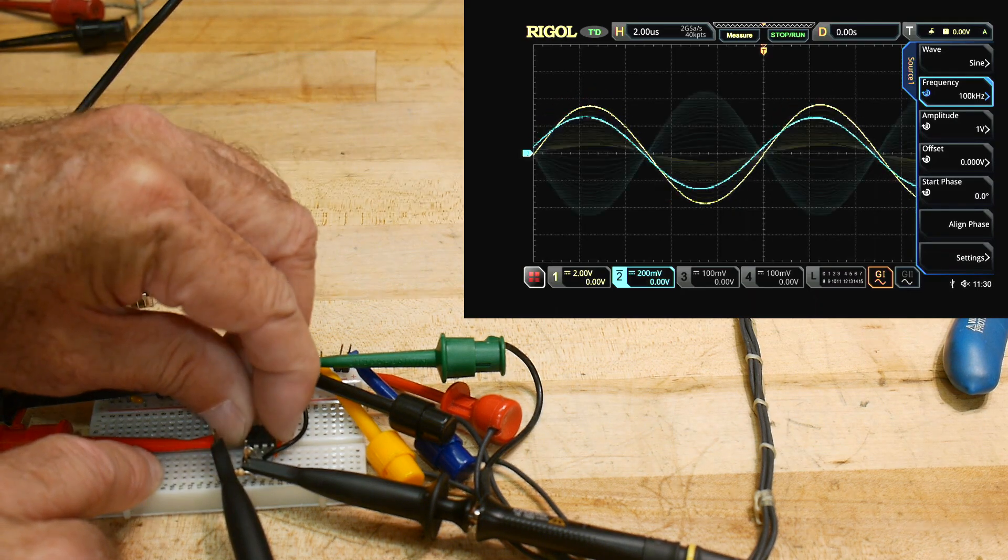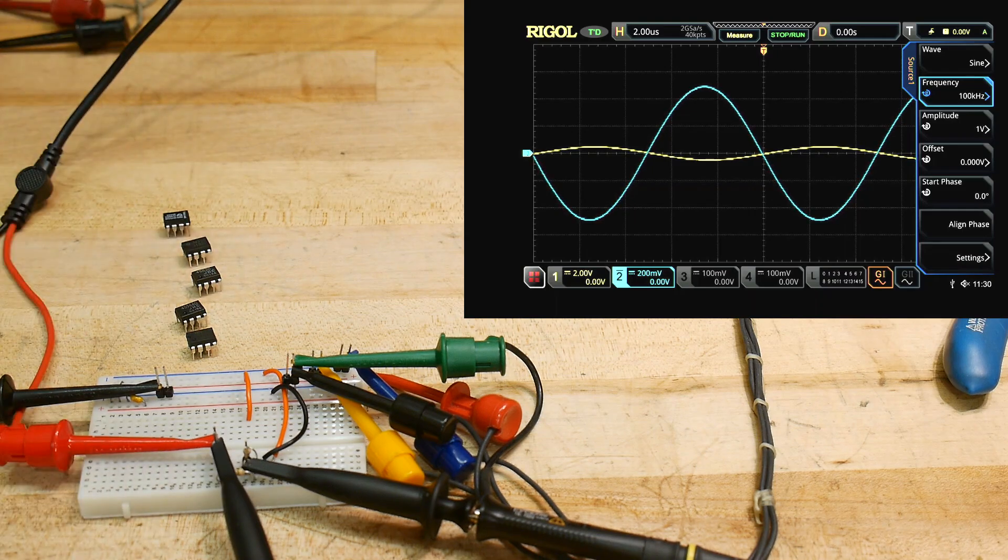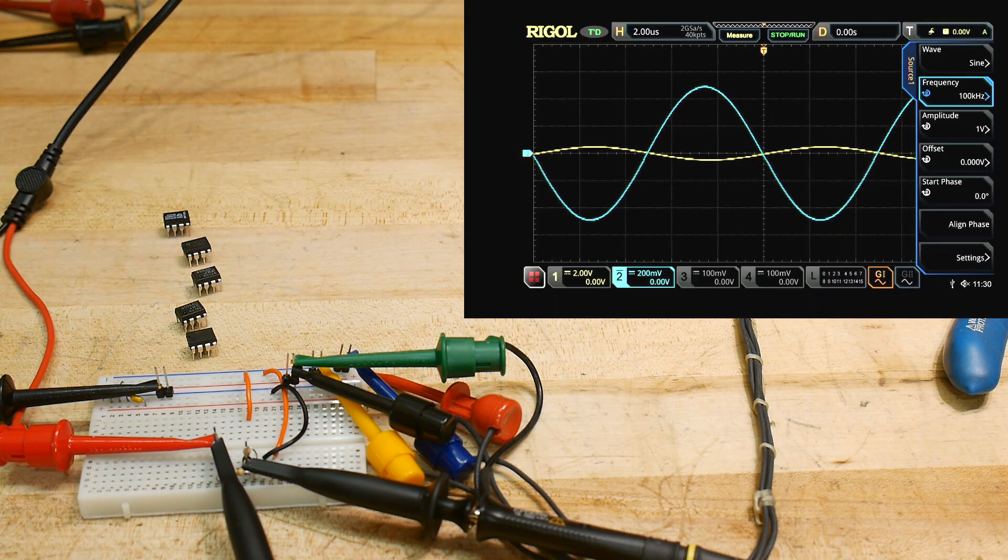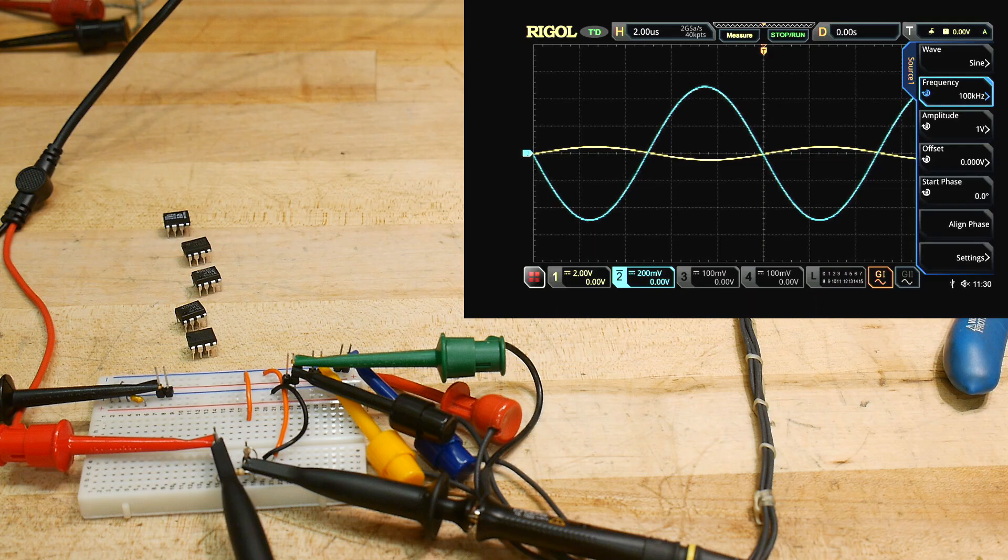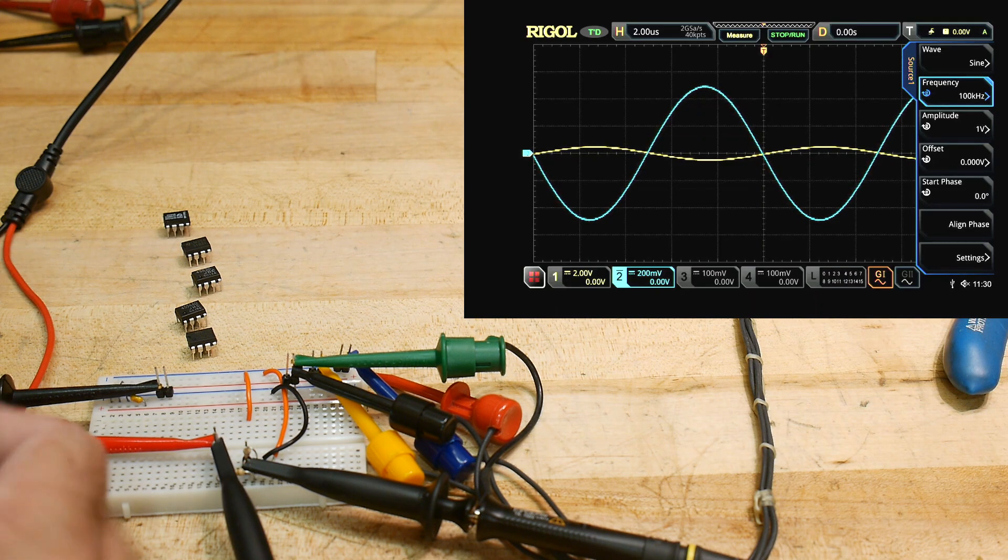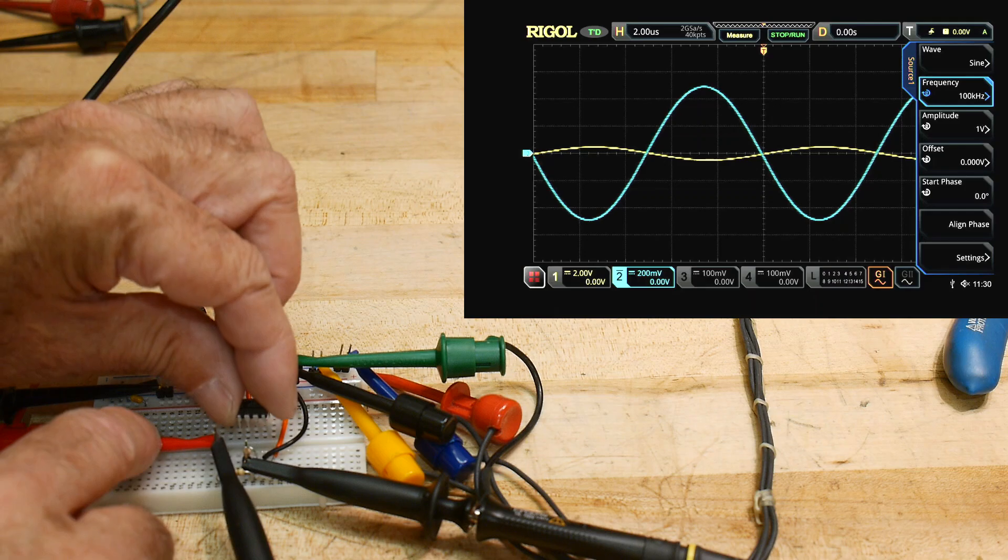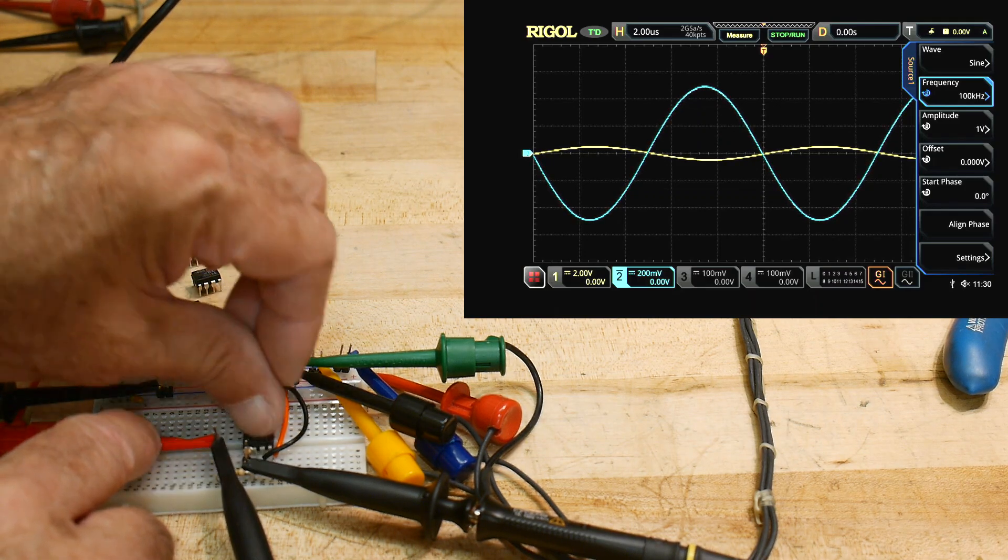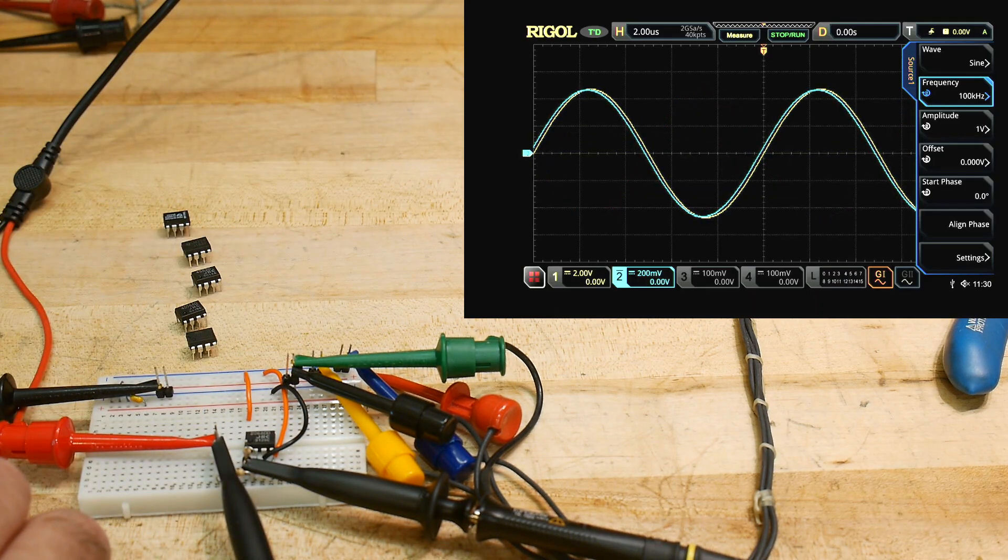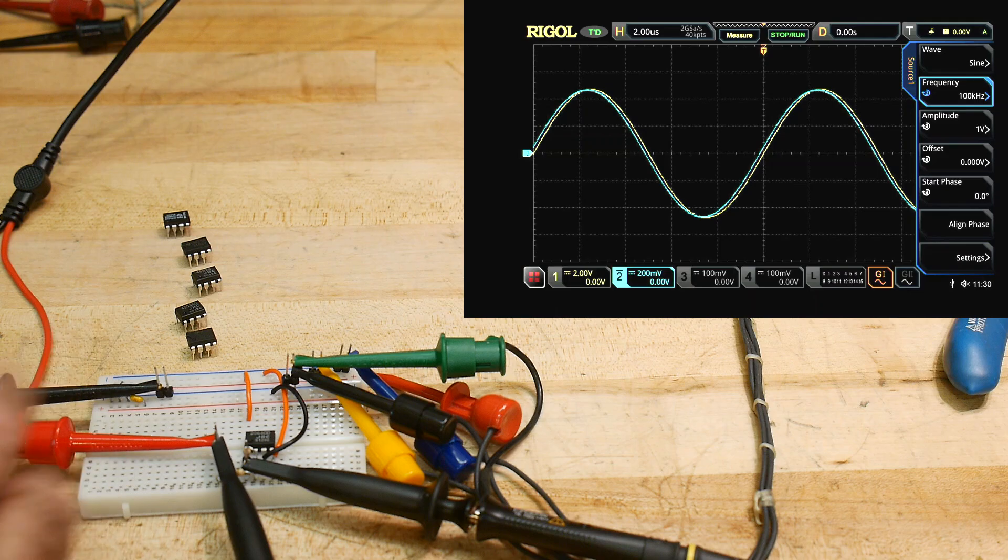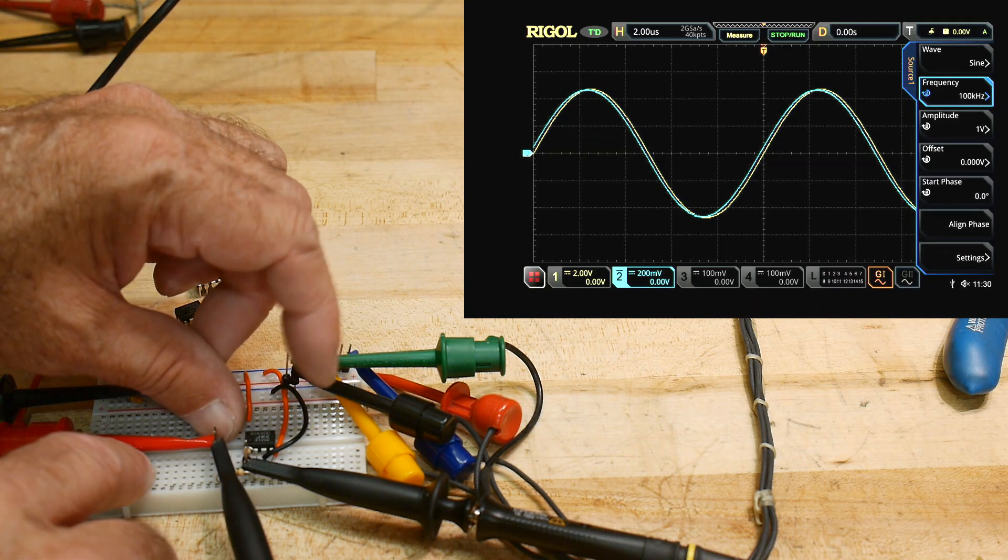Let's try a different one. This is a JRC 2068. A 2068 is a low noise amplifier. So its claim to fame is low noise. And look at that. It's got better phase noise, phase information as well. It preserves phase better.